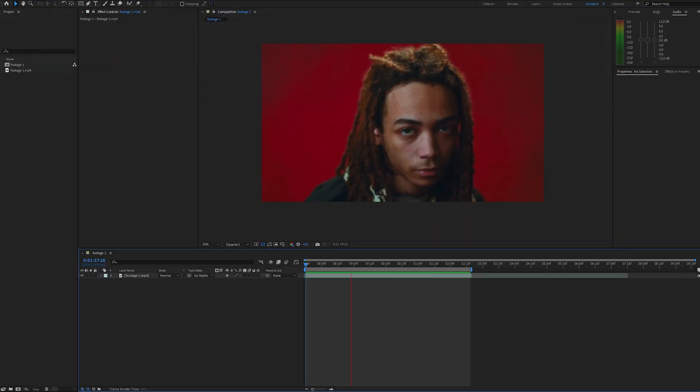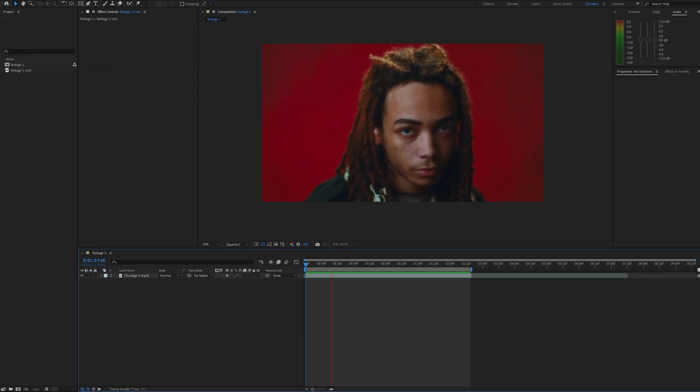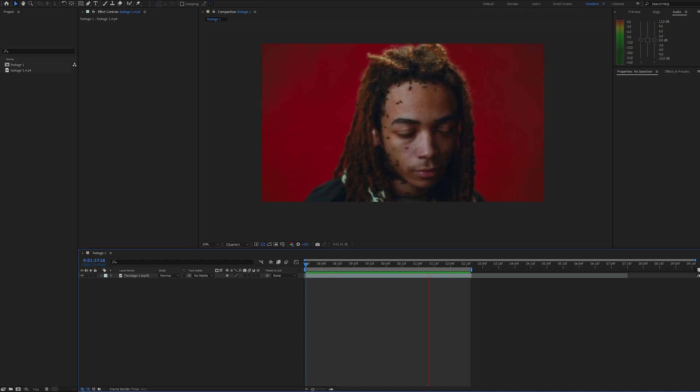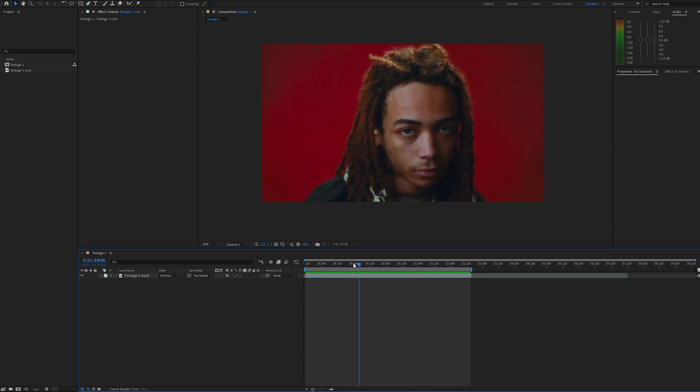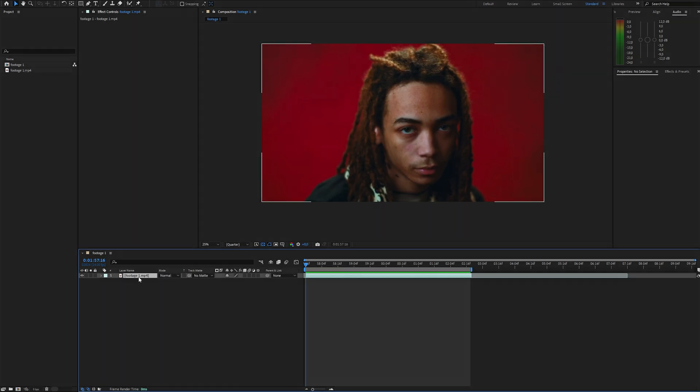This effect works best with static footage where the subject stays relatively still. If there's a lot of movement, the cut-out pieces will start shifting out of place and won't align properly.